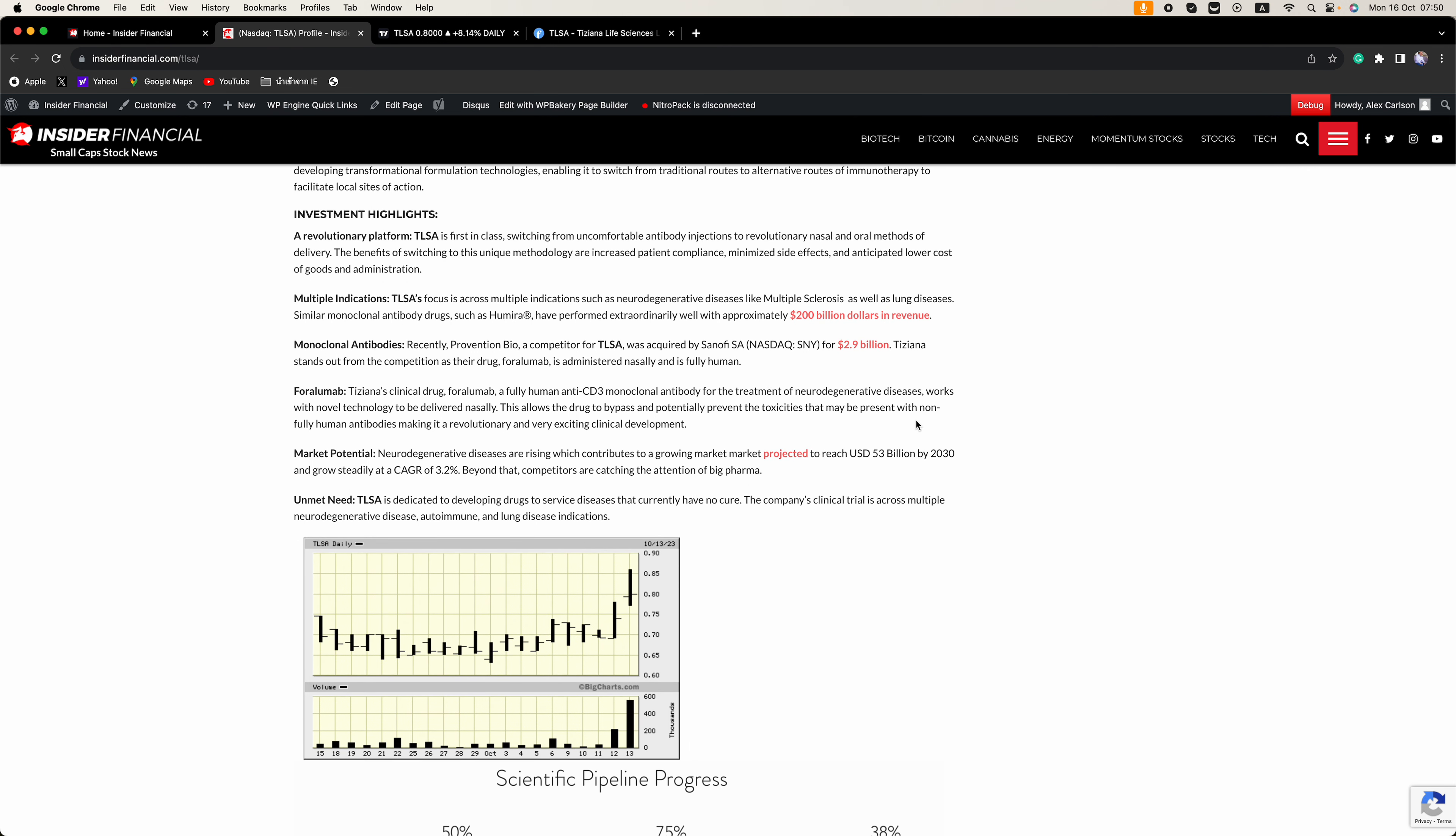This allows the drug to bypass and potentially prevent the toxicities that may be present with non-fully human antibodies, making it revolutionary and a very exciting clinical development.